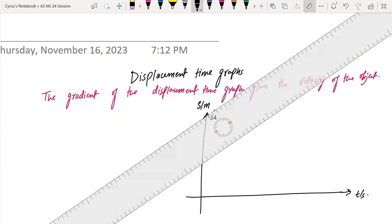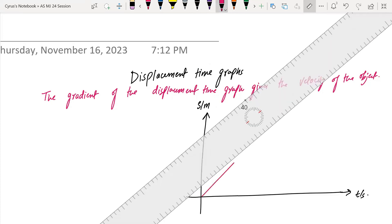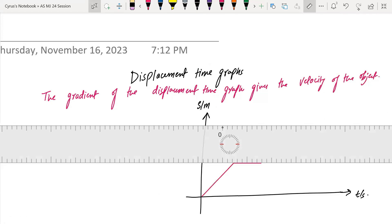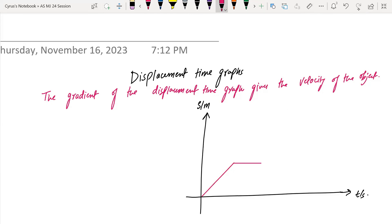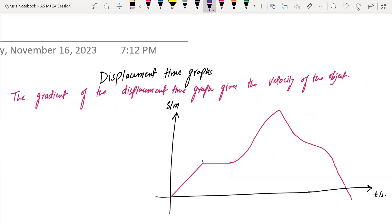Let's say we have a straight line here. Then we have a straight line of this sort. Then we have a curve with increasing gradient. Then a curve with a decreasing gradient. Then a straight line, then something of this orientation, then another orientation, and a straight line and another scenario.